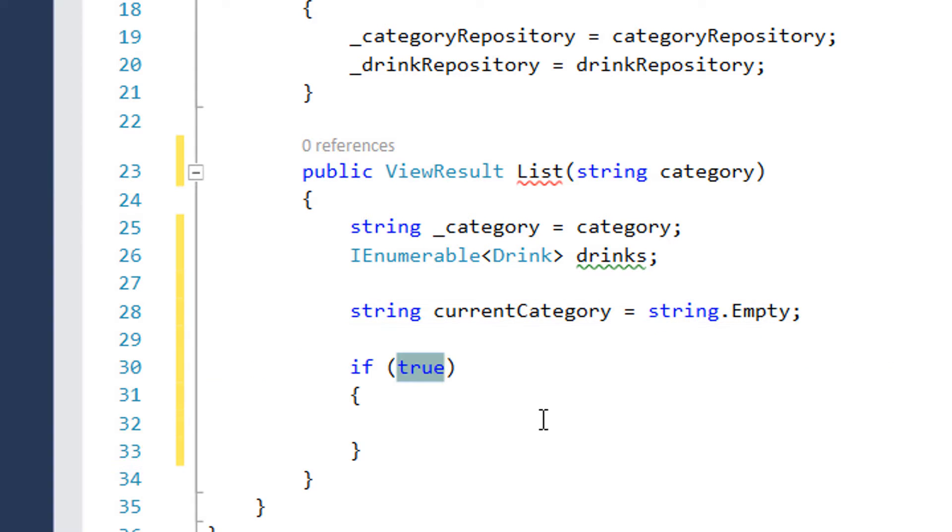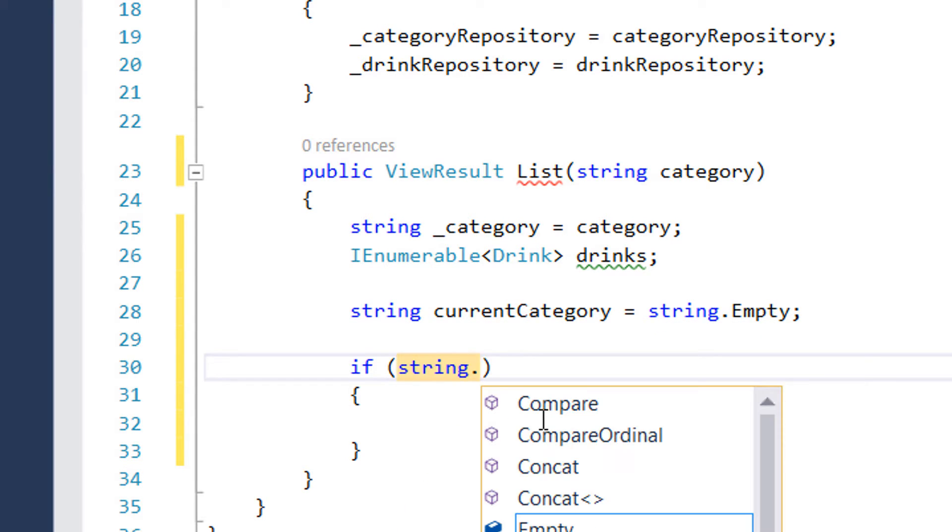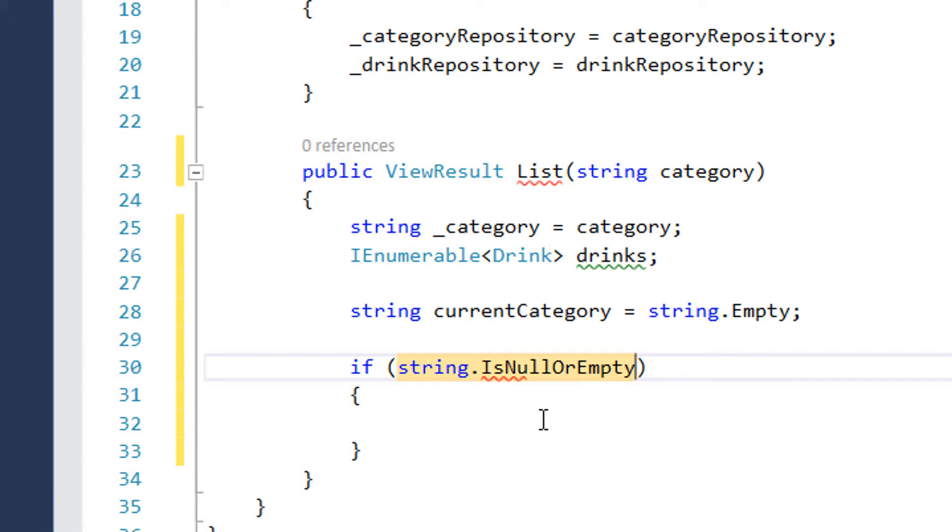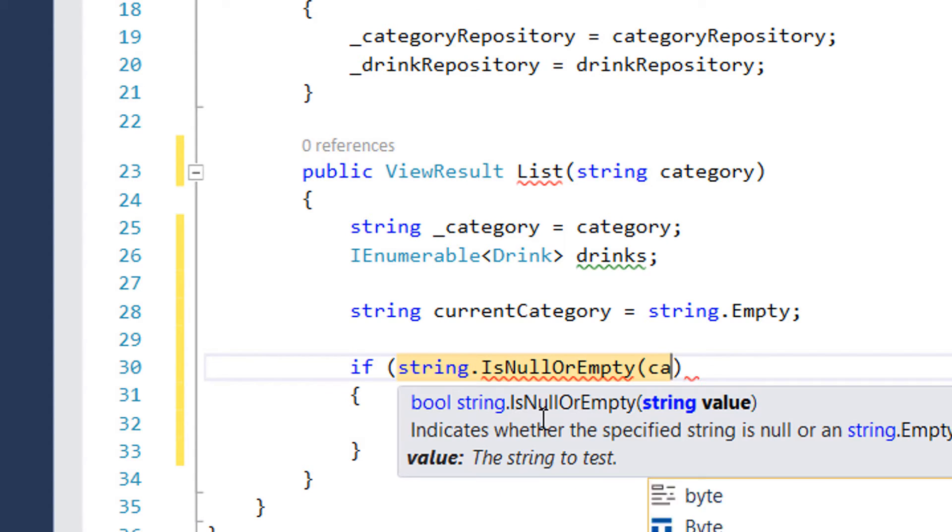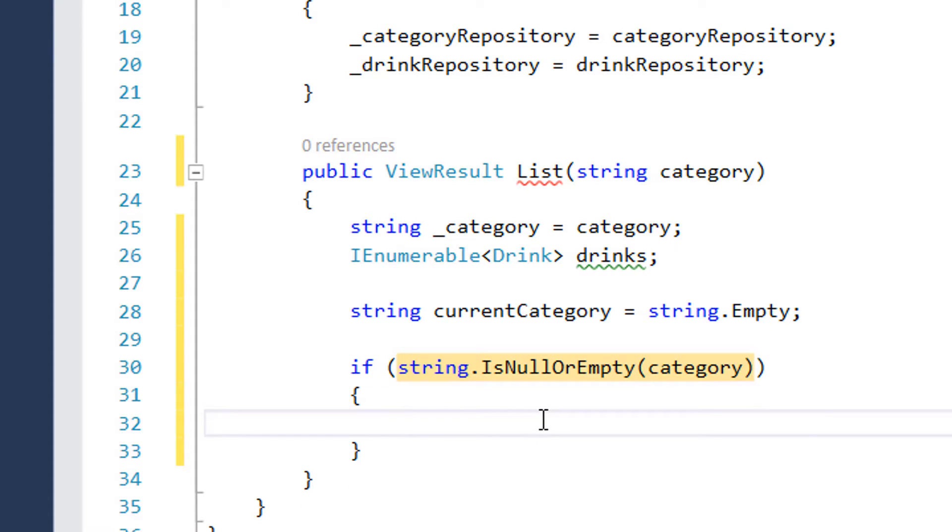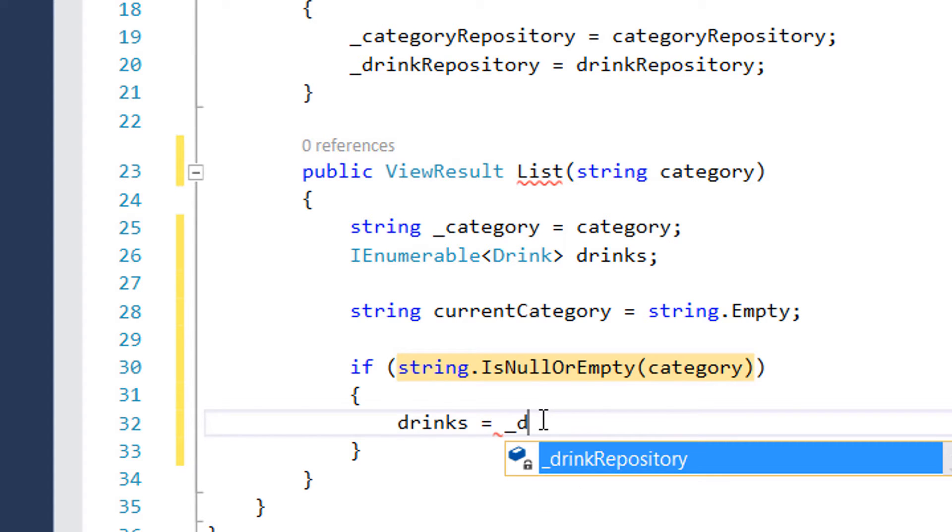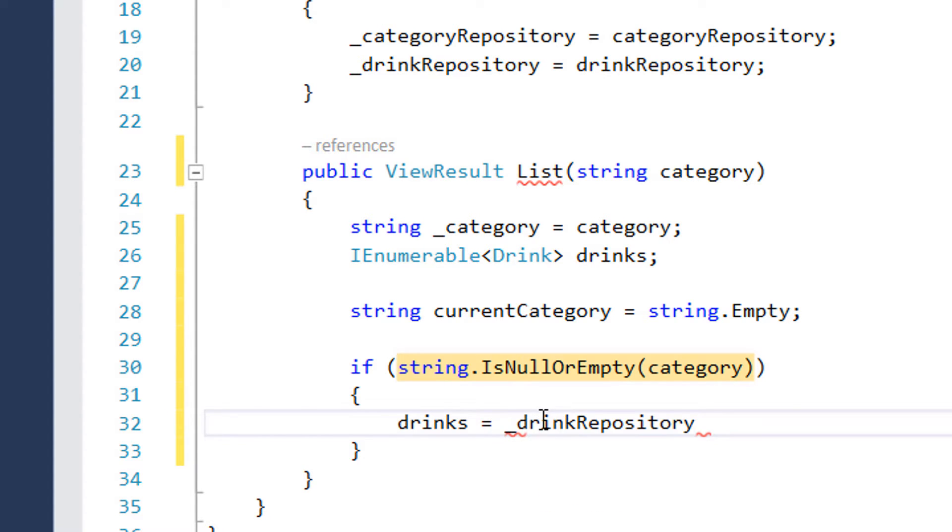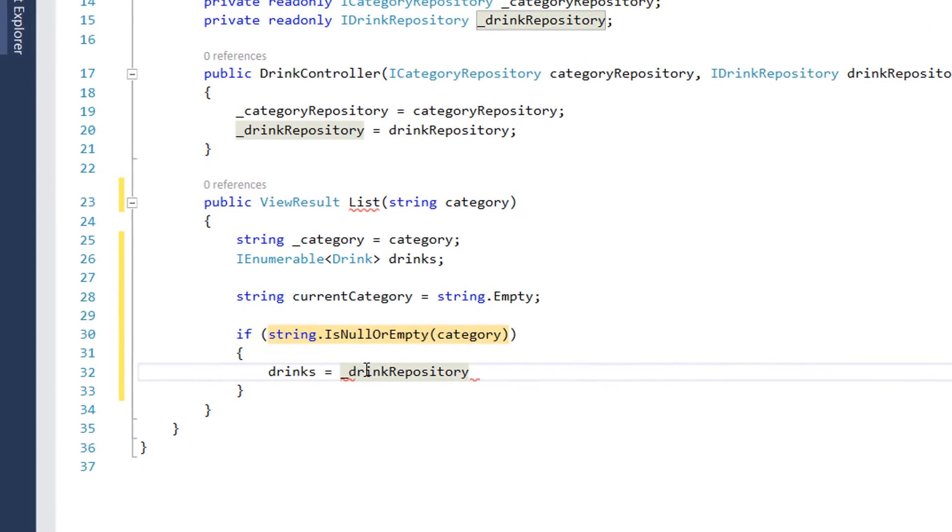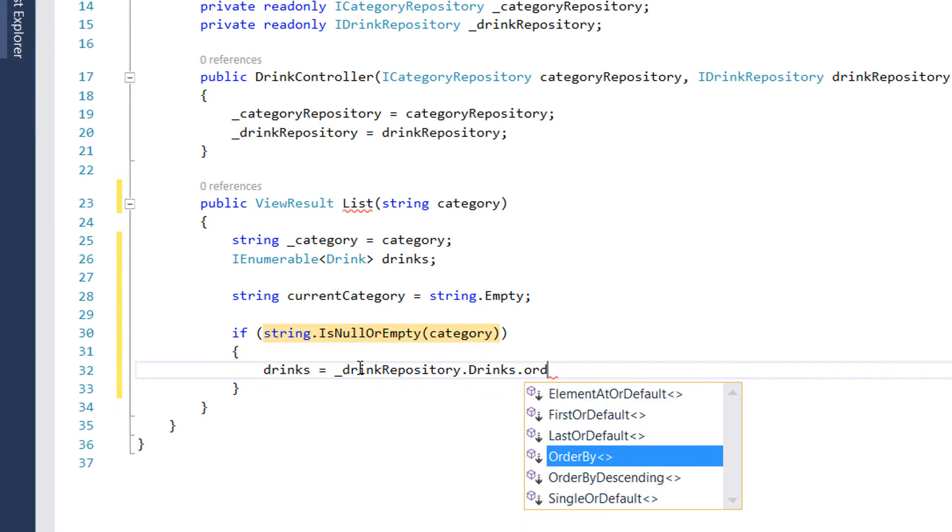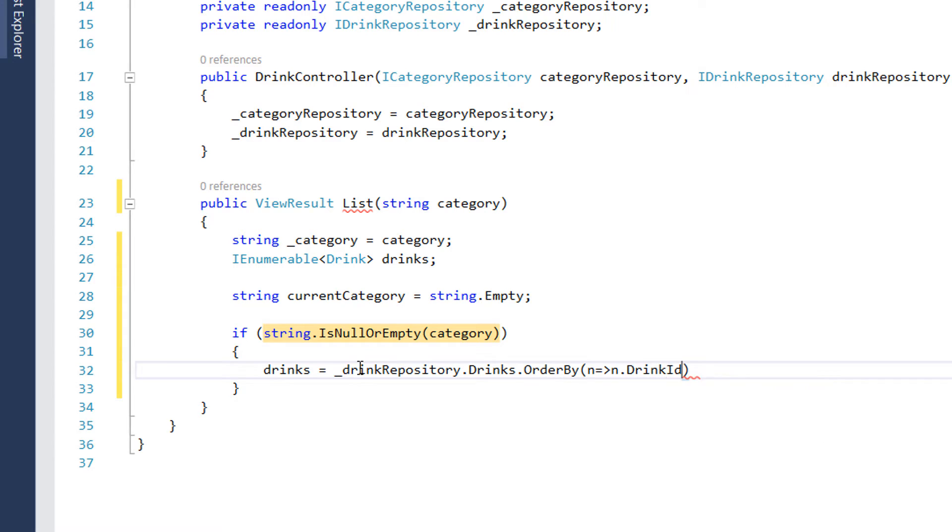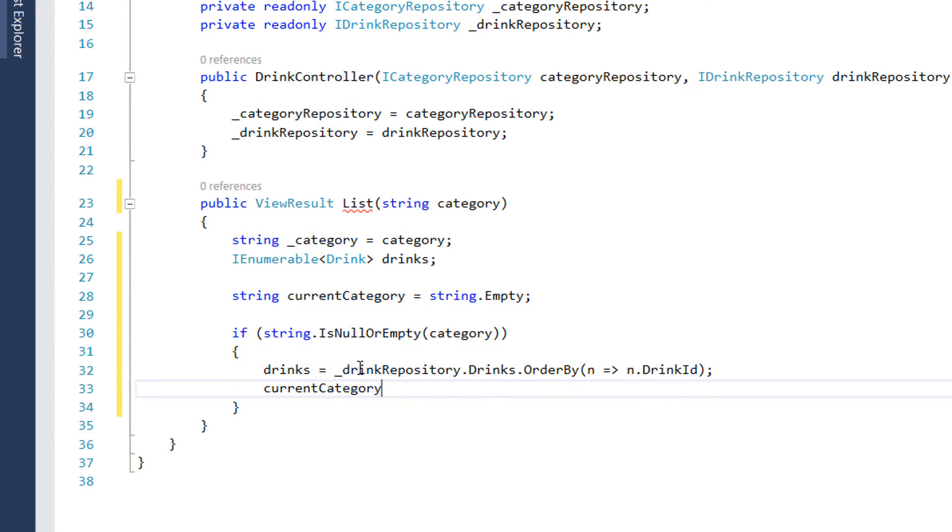The next step is that we check if the string category is null or not. So if it's null or empty, the category string, then what we are going to do in here is that we are going to get all the drinks. So the user has the possibility to show the drinks for each type or get all of them. And in this case, the drinks are going to be all the drinks from drink repository and we are just going to order them by the drink ID. And the current category in this case is going to be all drinks.